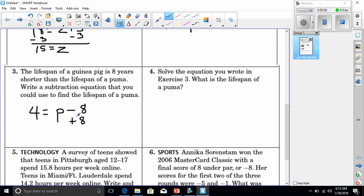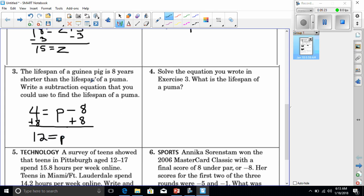Number four asks us to solve the equation from exercise three. I need to get the variable alone, so I add 8 to both sides to eliminate the negative 8. That gives me p = 12. That works out — if the guinea pig is 4 years and is 8 years shorter, then the puma is 8 years more: 4 + 8 = 12. The lifespan of a puma is 12 years.